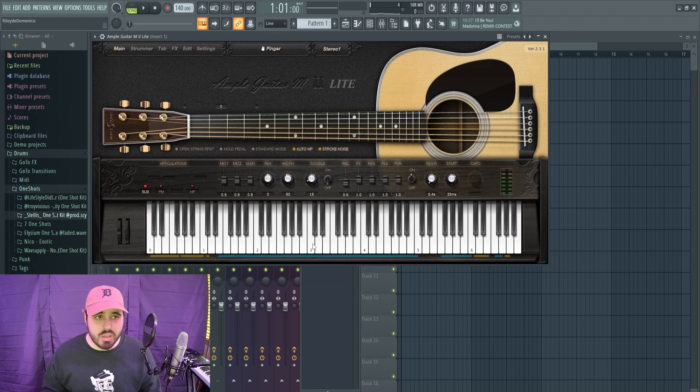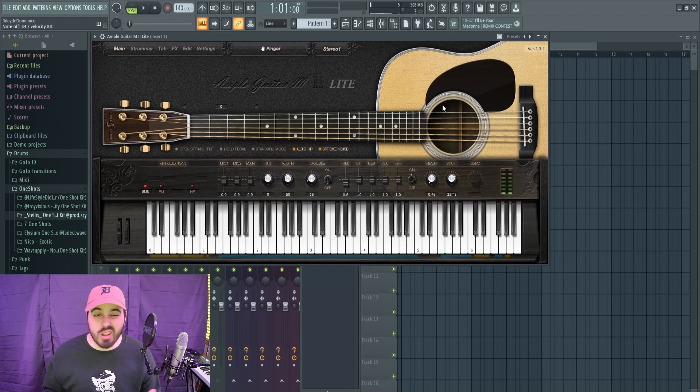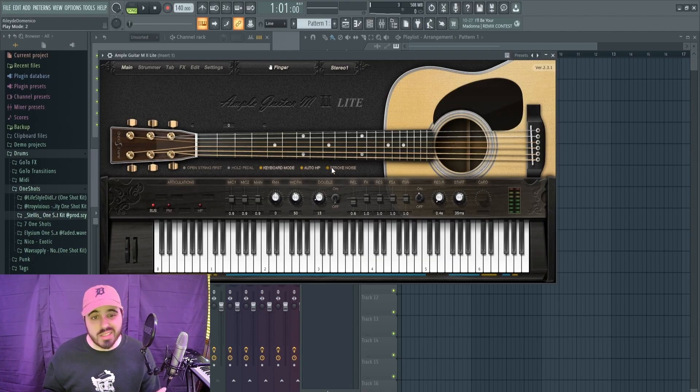A lot of people ask me about guitar VSTs, and I've said this for a long time: Ample Guitar M2 Lite is free. It's a great acoustic guitar VST — it's better than some paid guitar VSTs in my opinion. There are a lot of really good settings in here that you can play with.